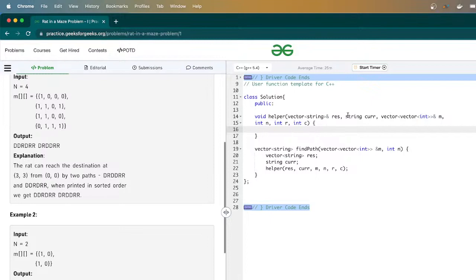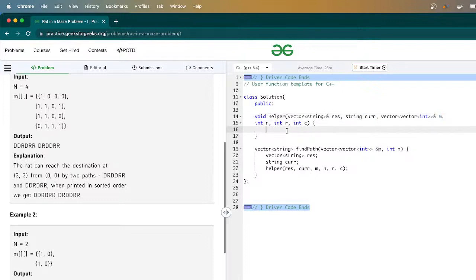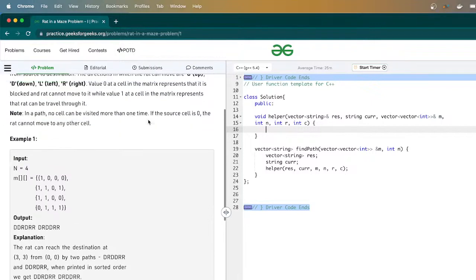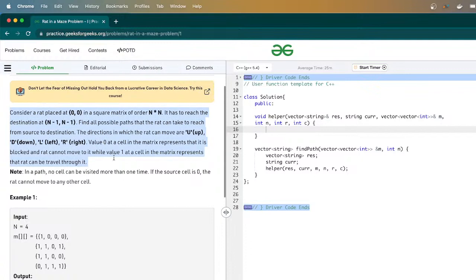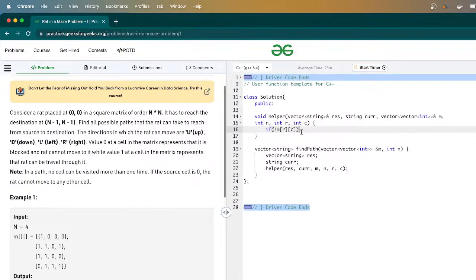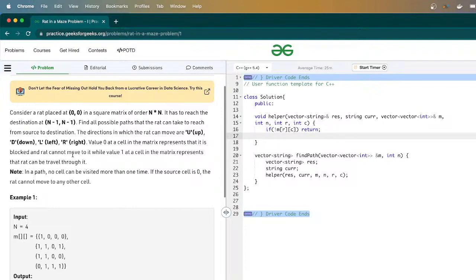This is the result vector we're passing, this is the current value, this is the matrix, this is n, and these are the row and column we're at. Now let's think about the conditions. The first condition: if the value at the current cell is 0, the rat cannot go there, so we just return and do nothing.